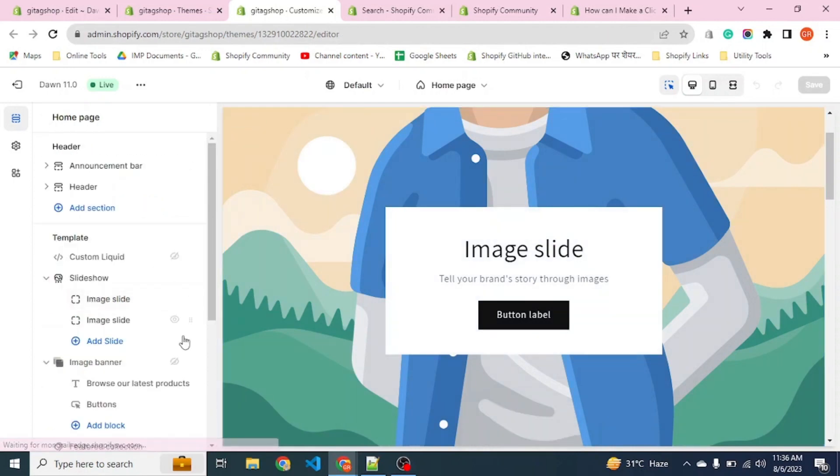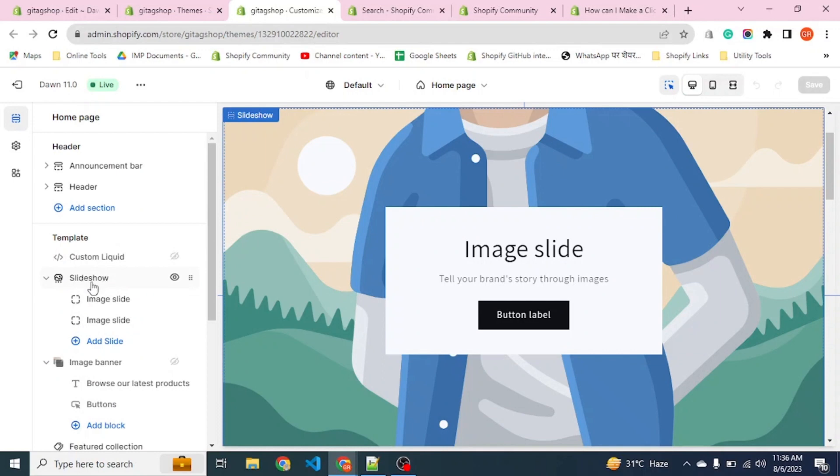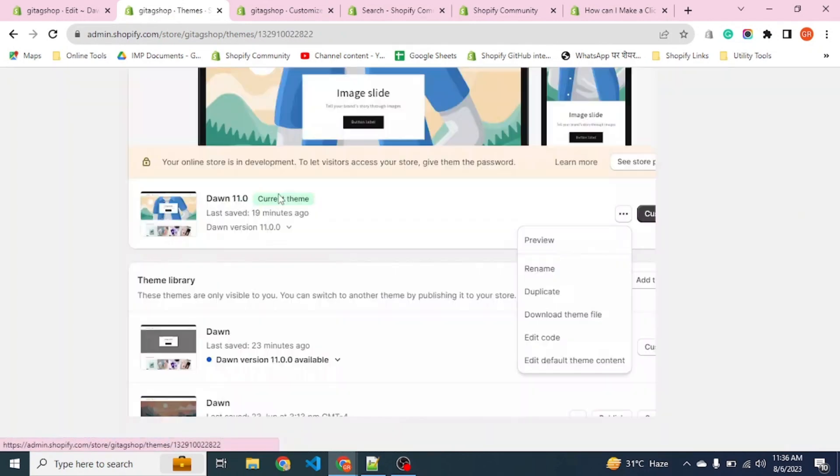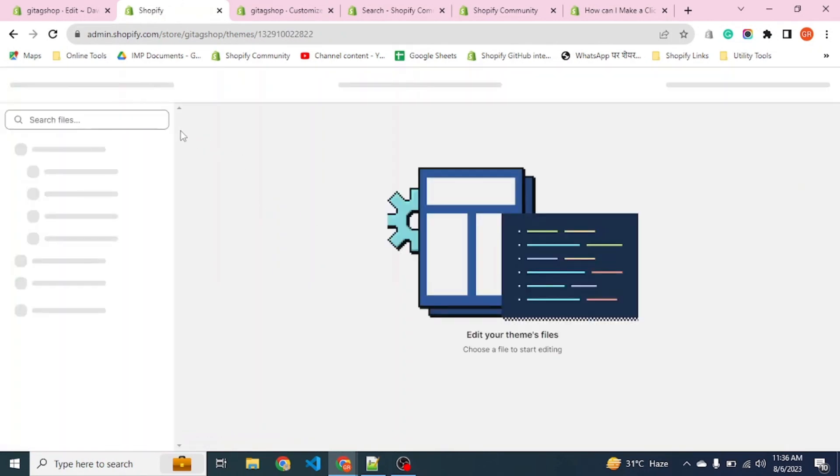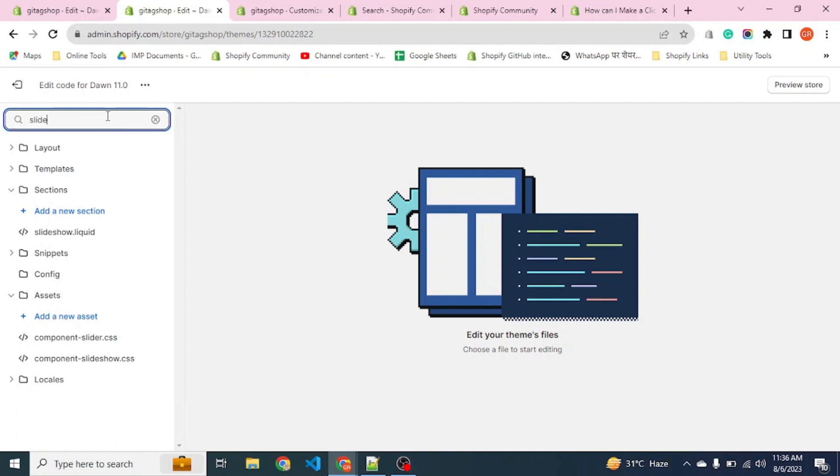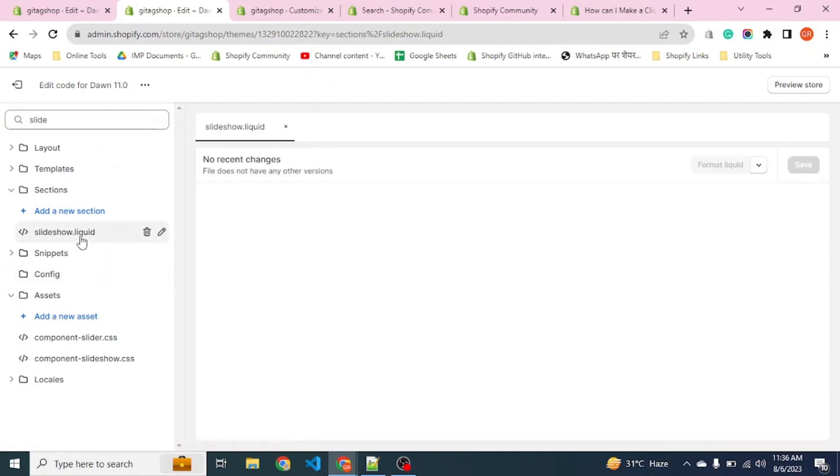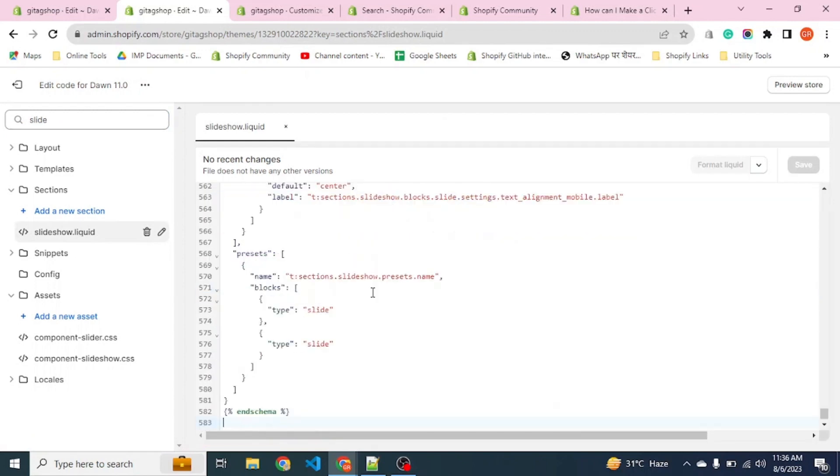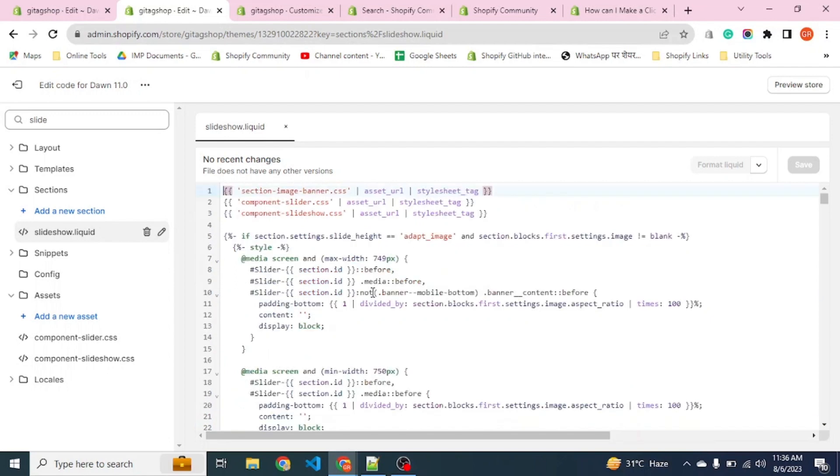For this we have to go to the code. The section name is slideshow, we will find this name. Edit code, slideshow. We can find that there is a slideshow liquid file. Open it.